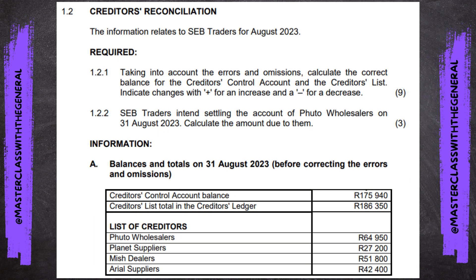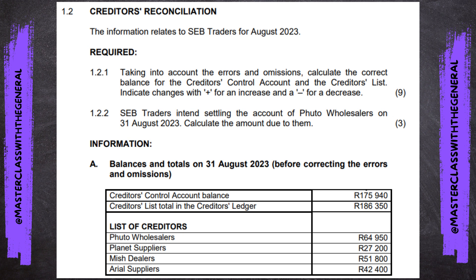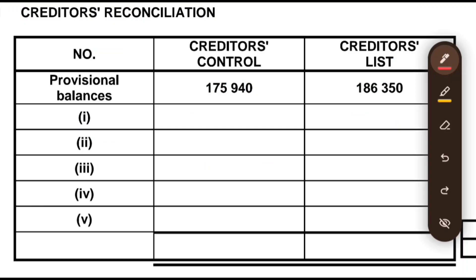When we are doing a reconciliation, it means there are two figures that are not agreeing and we are trying to find out why they are not agreeing, and we fix it — hence the name reconciliation. In this case, the two we are dealing with are the creditors control, which comes from the general ledger, and the creditors list, which comes from the creditors ledger. The balances from these two are not agreeing, and we already have the provisional balances taken from the question.